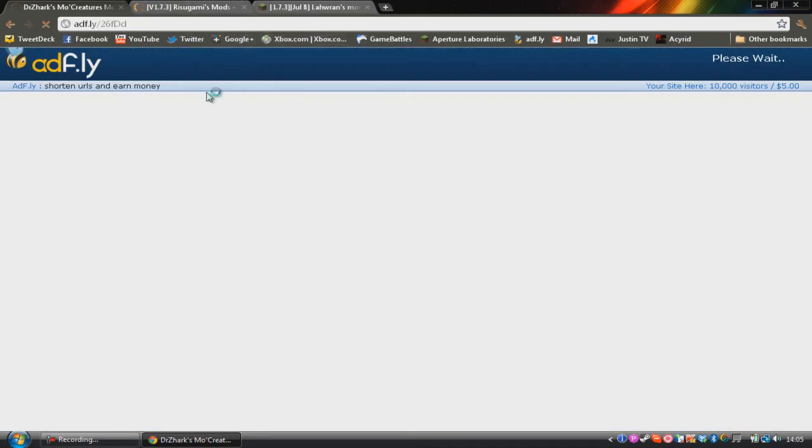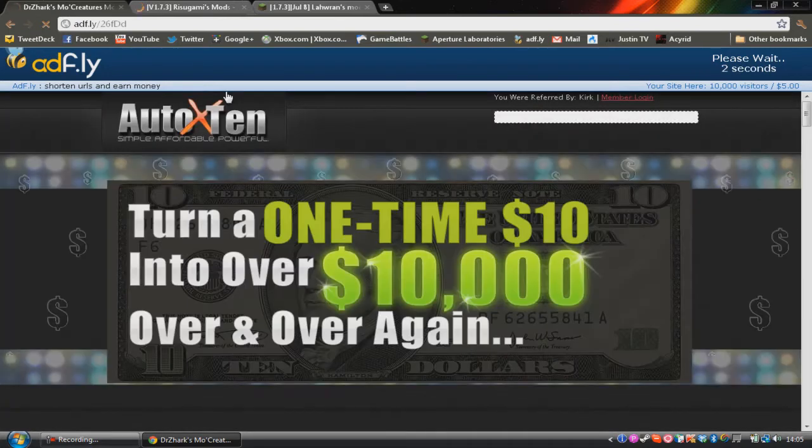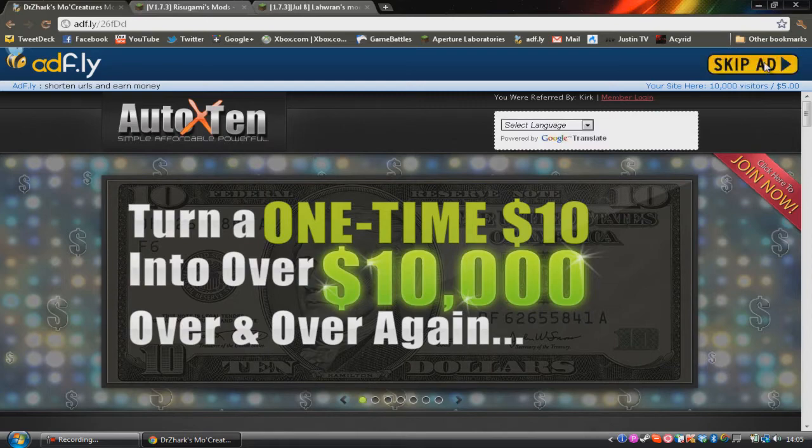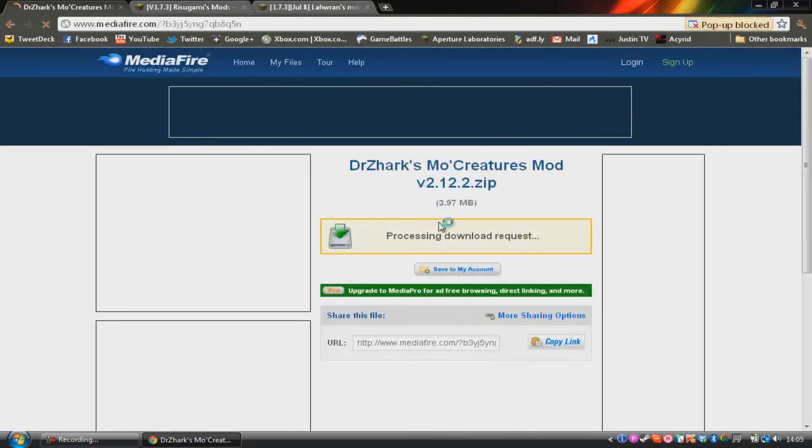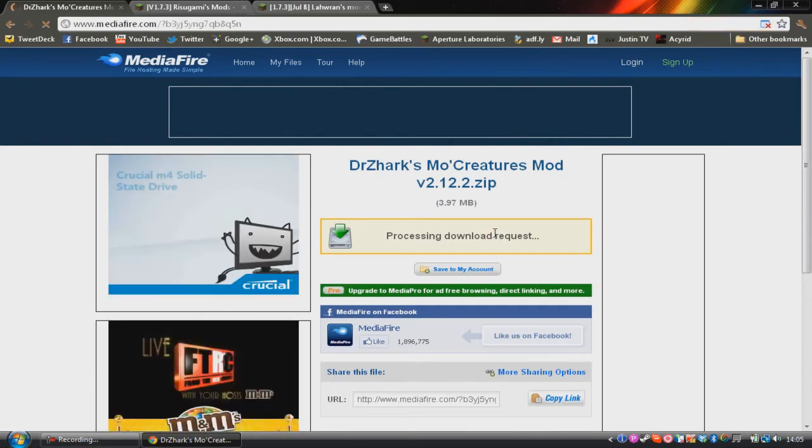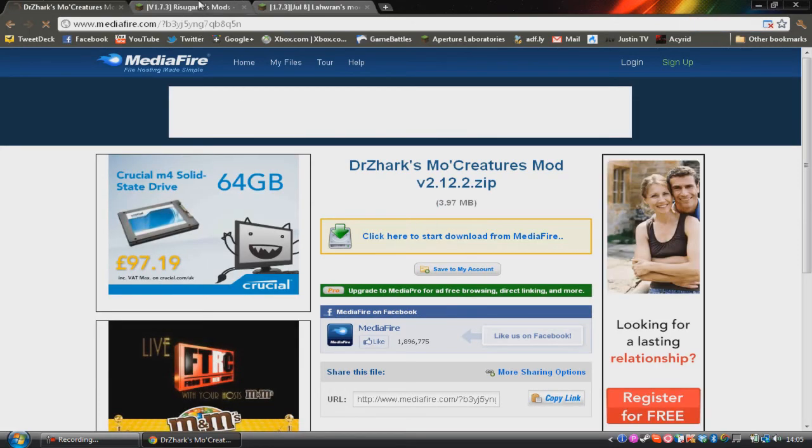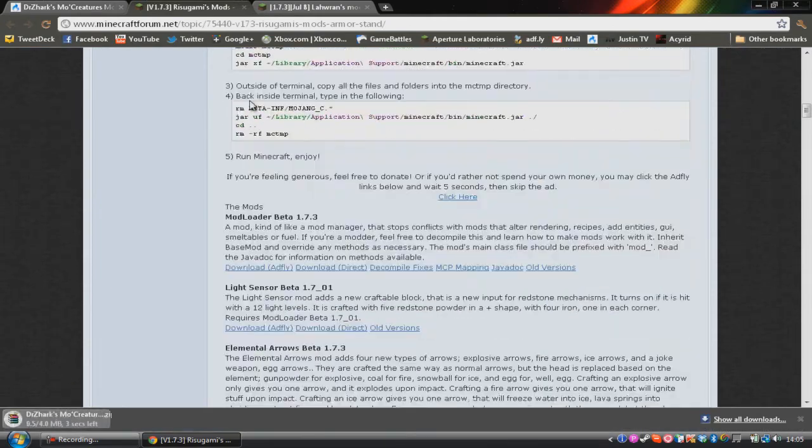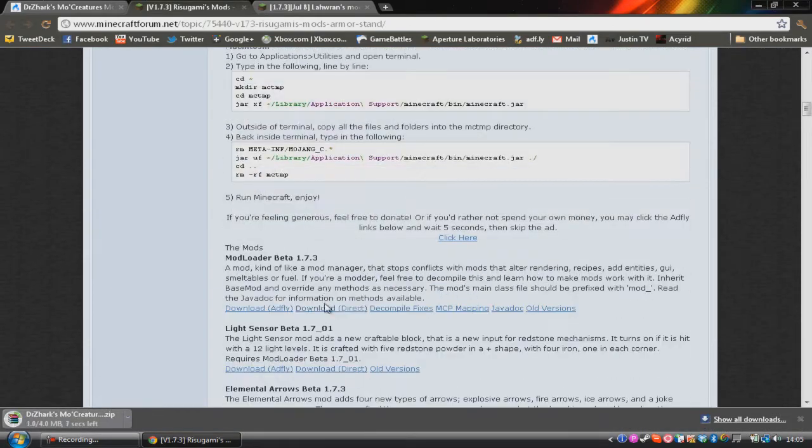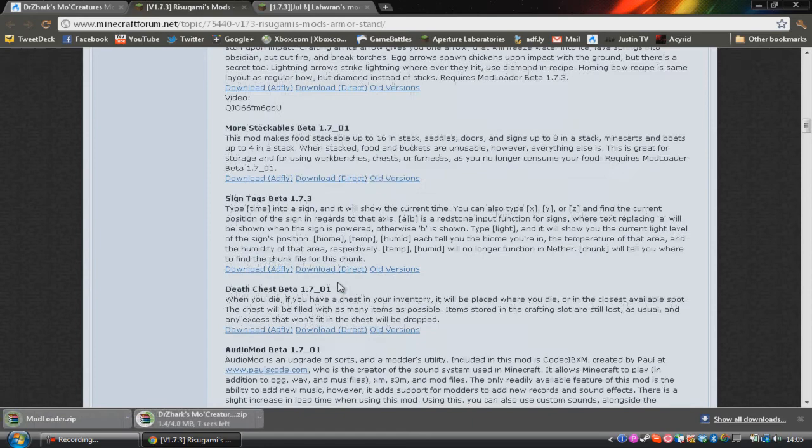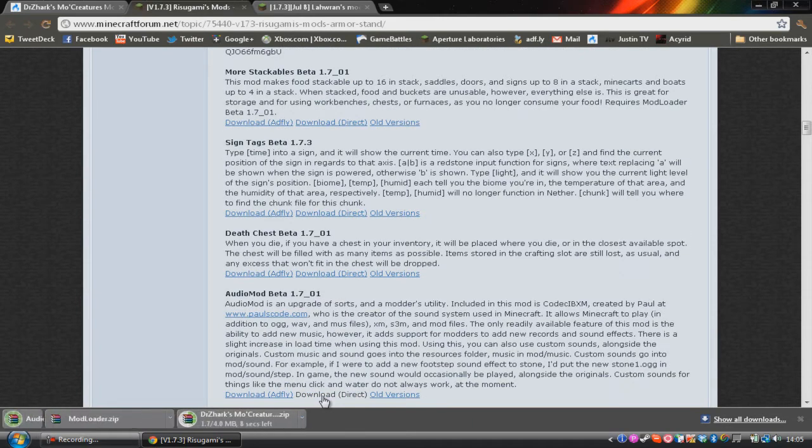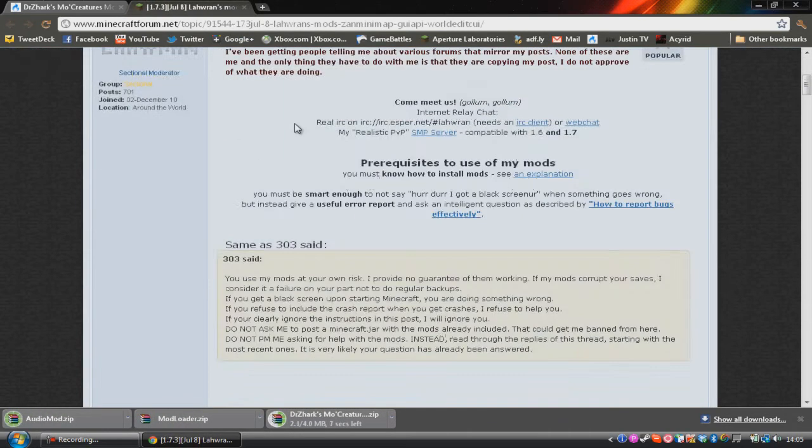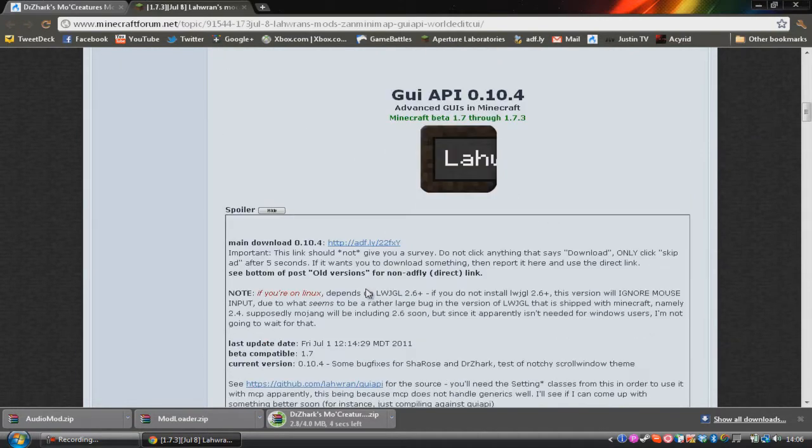And so a lot of these mods will send you to an ad.fly link first because a lot of them like to make a bit of ad revenue. And who wants to blame them? They're making awesome mods for free. So we can start downloading the Mo Creatures mod. We can go down here and we can start downloading the Mod Loader and Audio mod. And if we go down here, we can start downloading the GUI API mod.